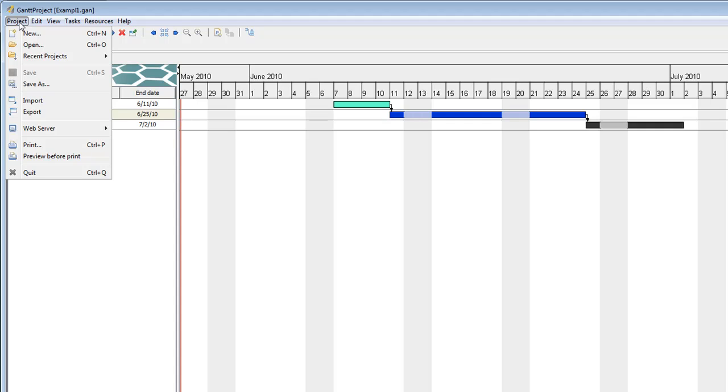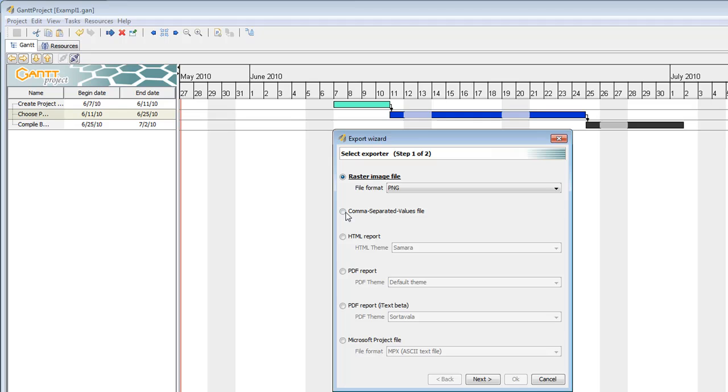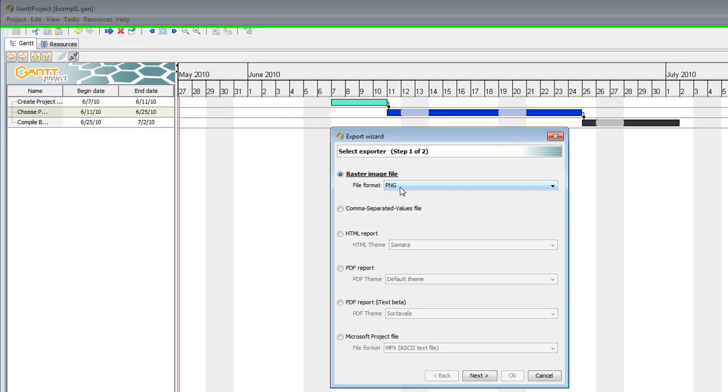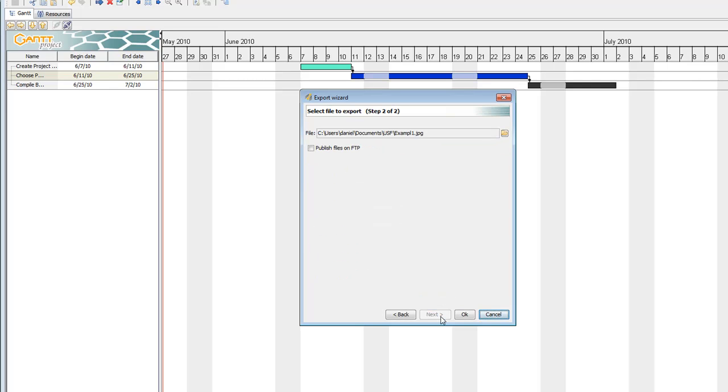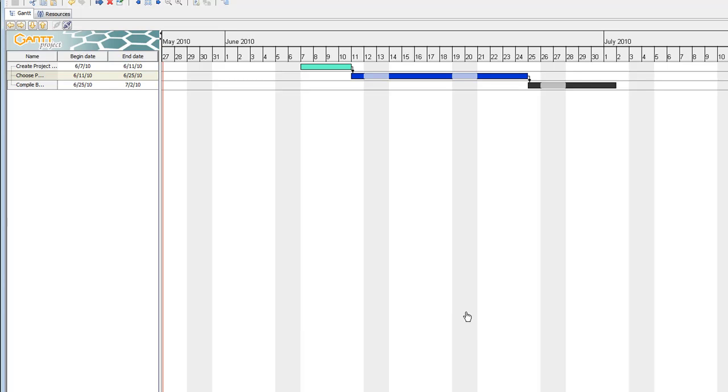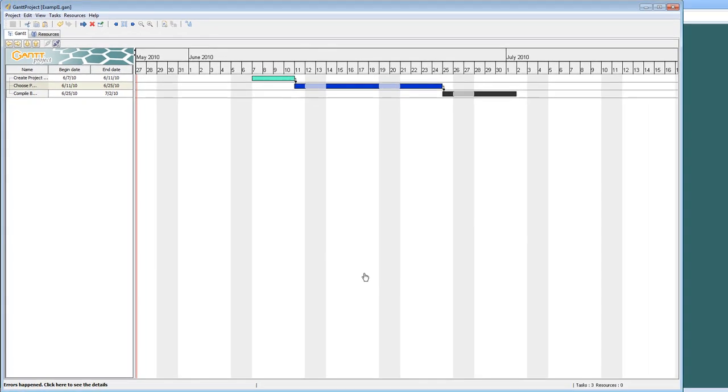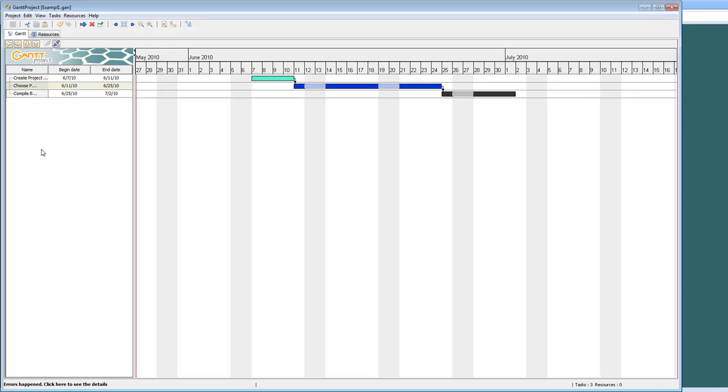So I'm going to go up to project, export. The default is PNG. Not everyone can read a PNG, so you want to choose JPEG. Choose next. Choose the file where you would like to save the file. I'm going to keep it right here. If you wanted to browse to a different location, you would just click the folder. Here's what it's going to be named, example1.jpeg. Press OK. And it automatically exports the JPEG to that folder.